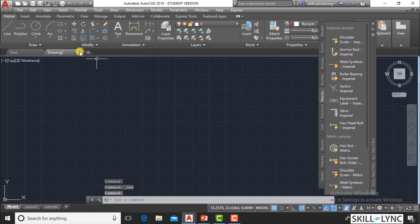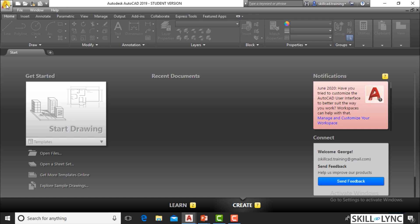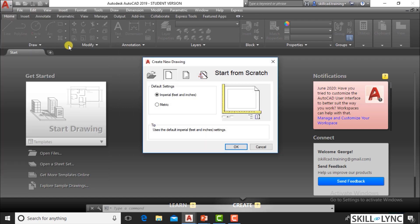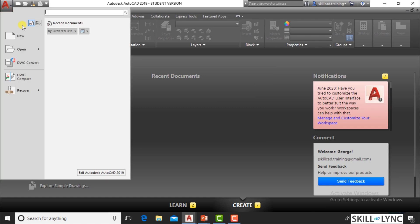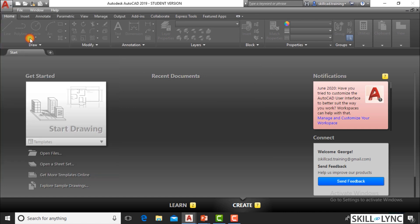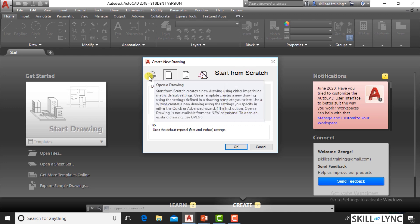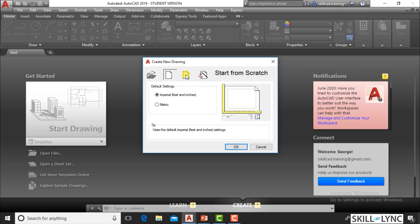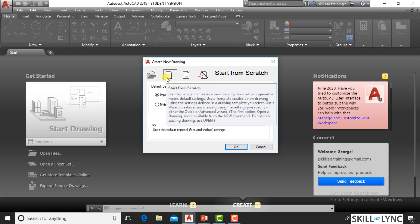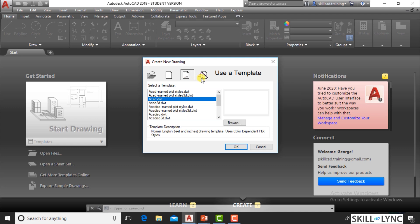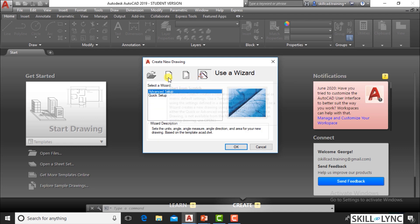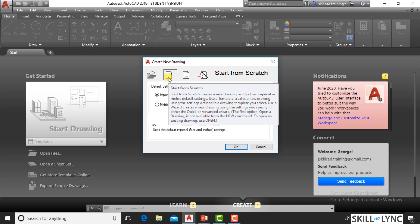Let's start with a new file. I'm closing this file, going to the application menu, and choosing the New option. Here you can see it says 'Start from Scratch'. There are options: Open Drawing, Start from Scratch, Use a Template, and Use a Wizard. Start from Scratch creates a new drawing with either imperial or metric default settings. One very important thing: when you start a project, you have to decide which unit system you want to use.